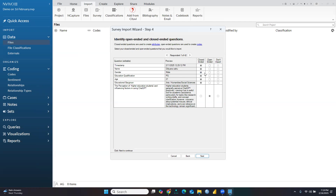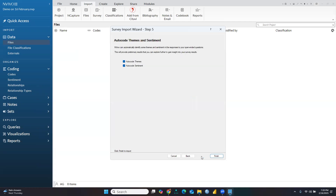Gender is a closed-ended question. Education qualification PG is a closed-ended question. Educational background is also a closed-ended question. But the last question — about the perception of higher education students and influencing factors using ChatGPT — that was my open-ended question, where all students had filled in their answers. I'm importing all these parameters, both closed-ended and open-ended text. Click Next.